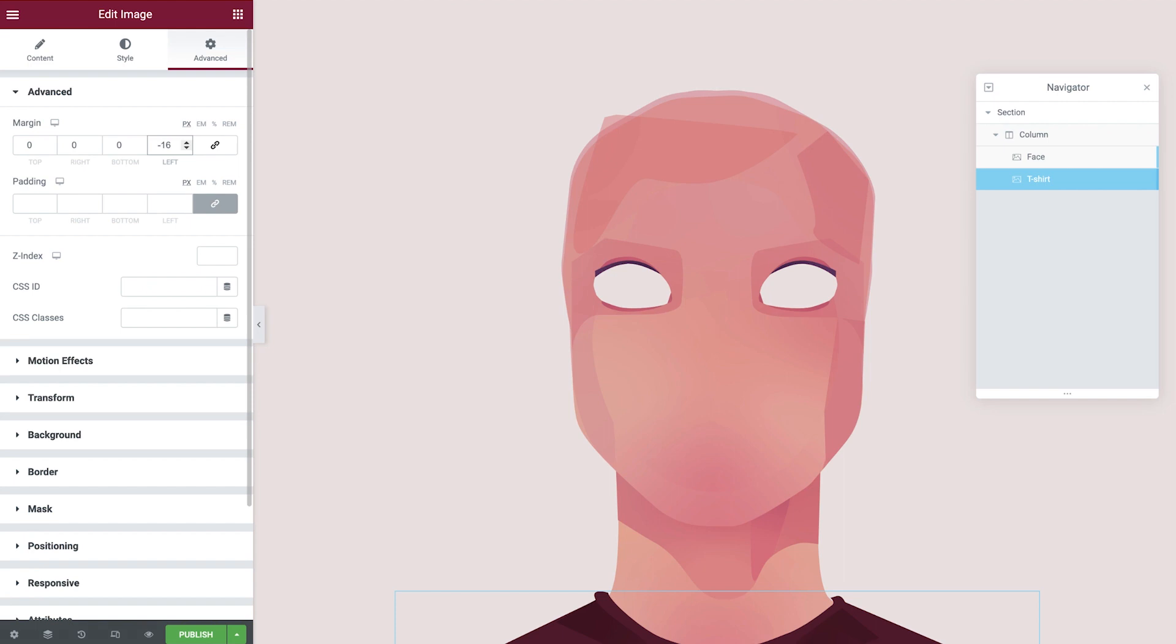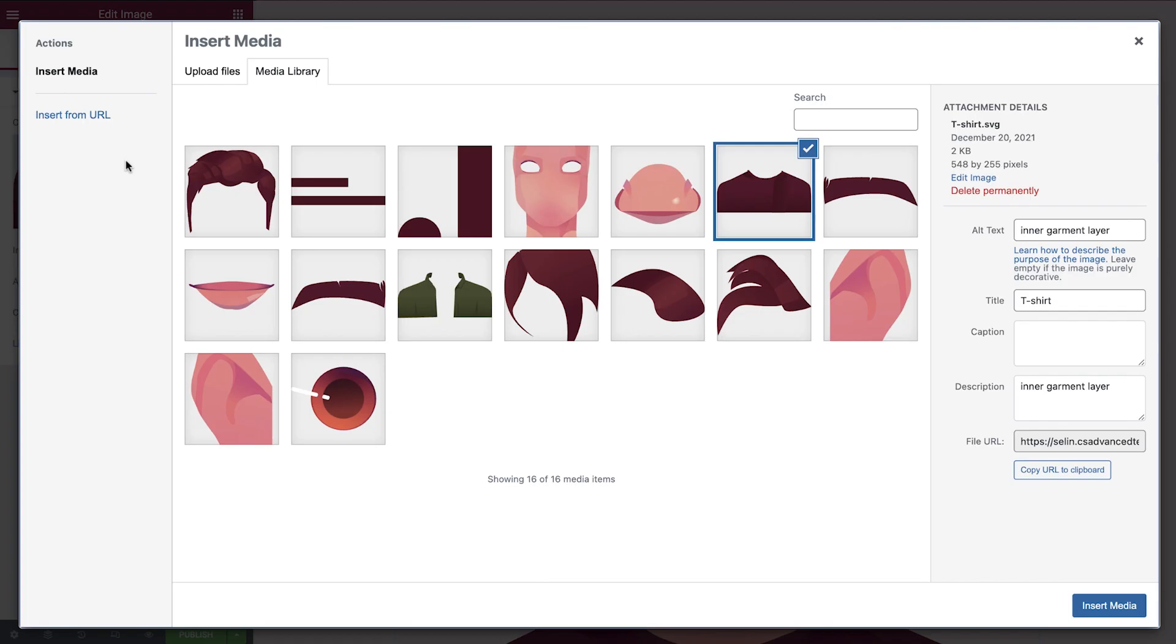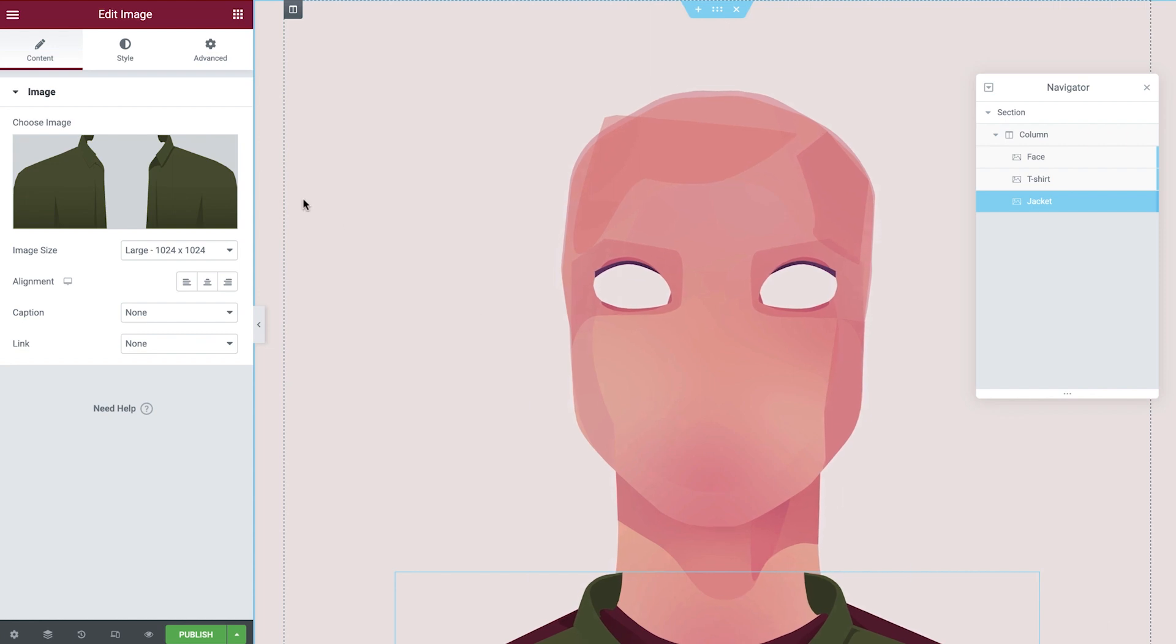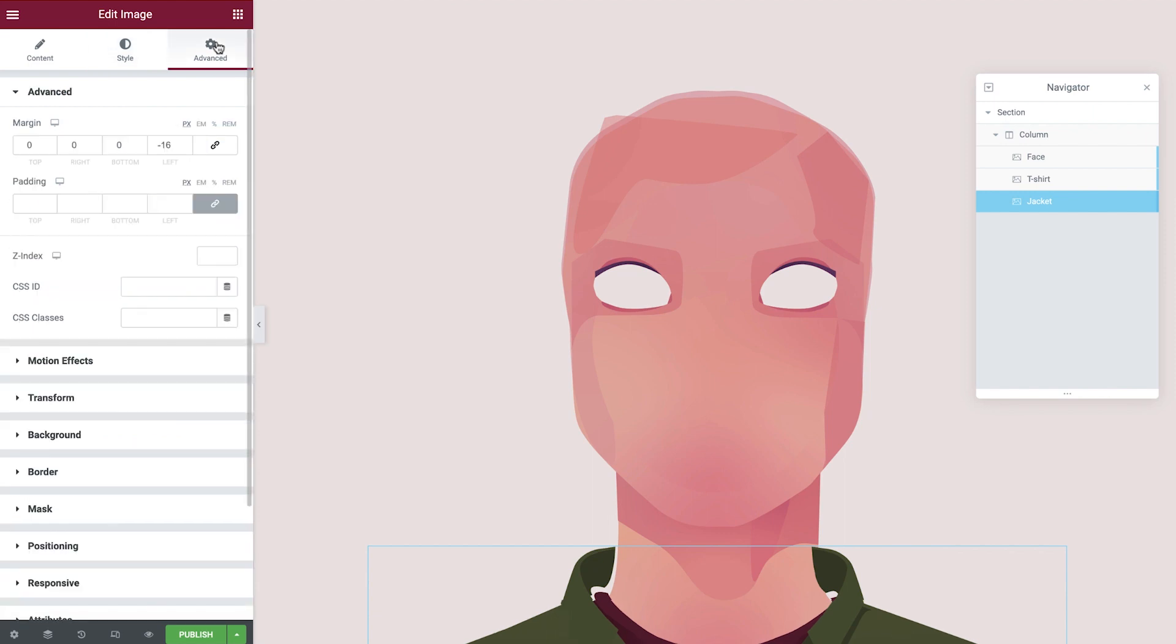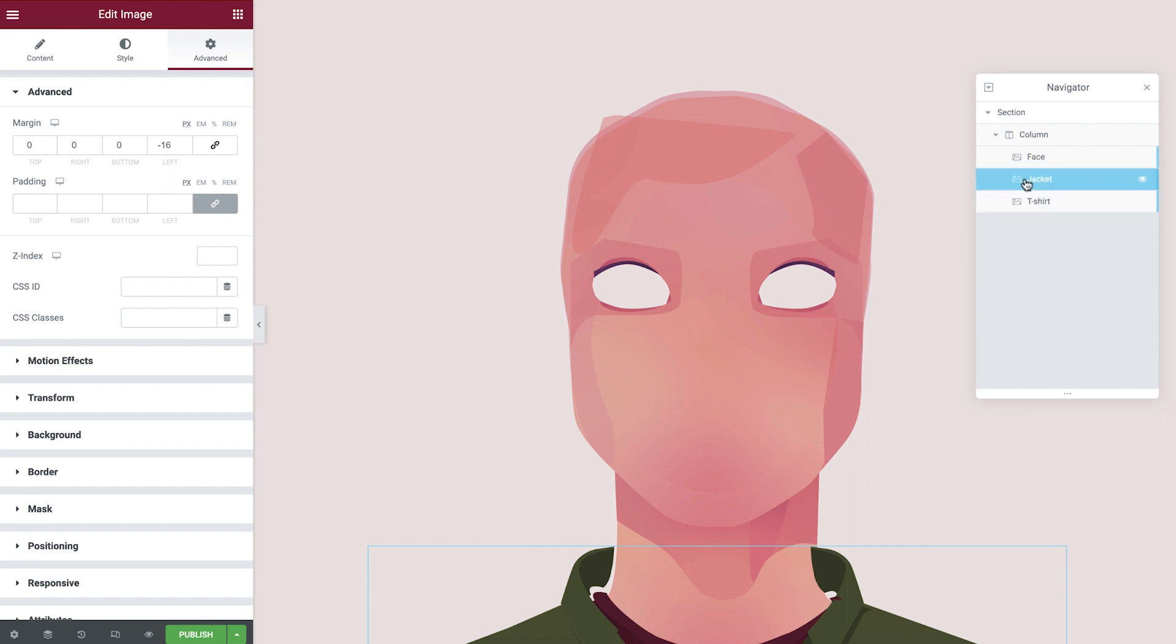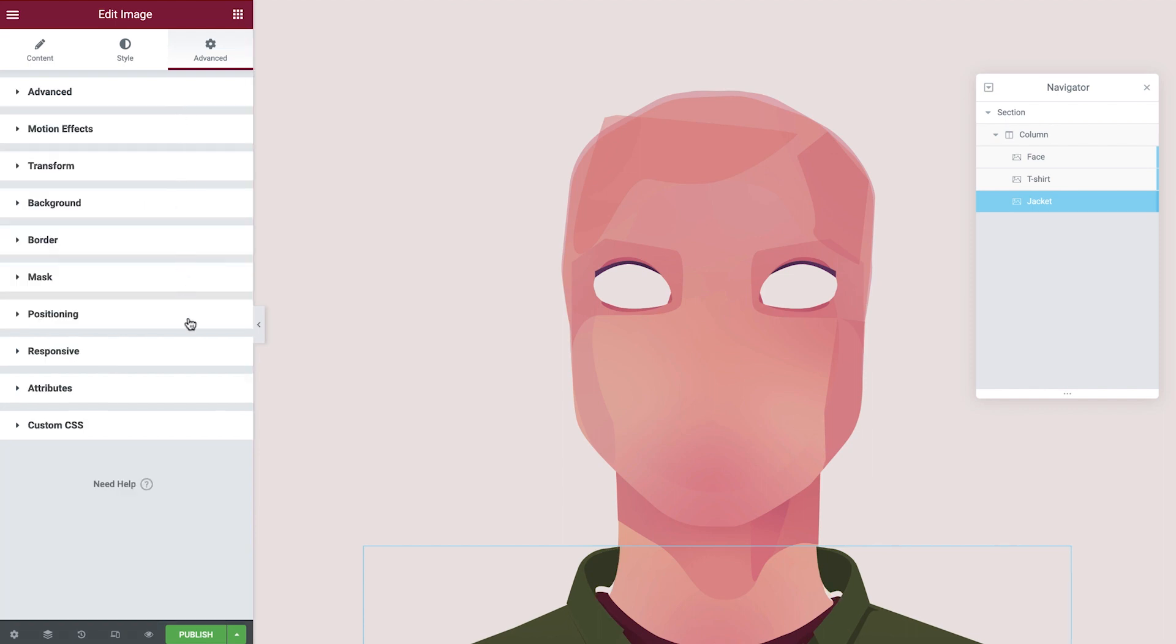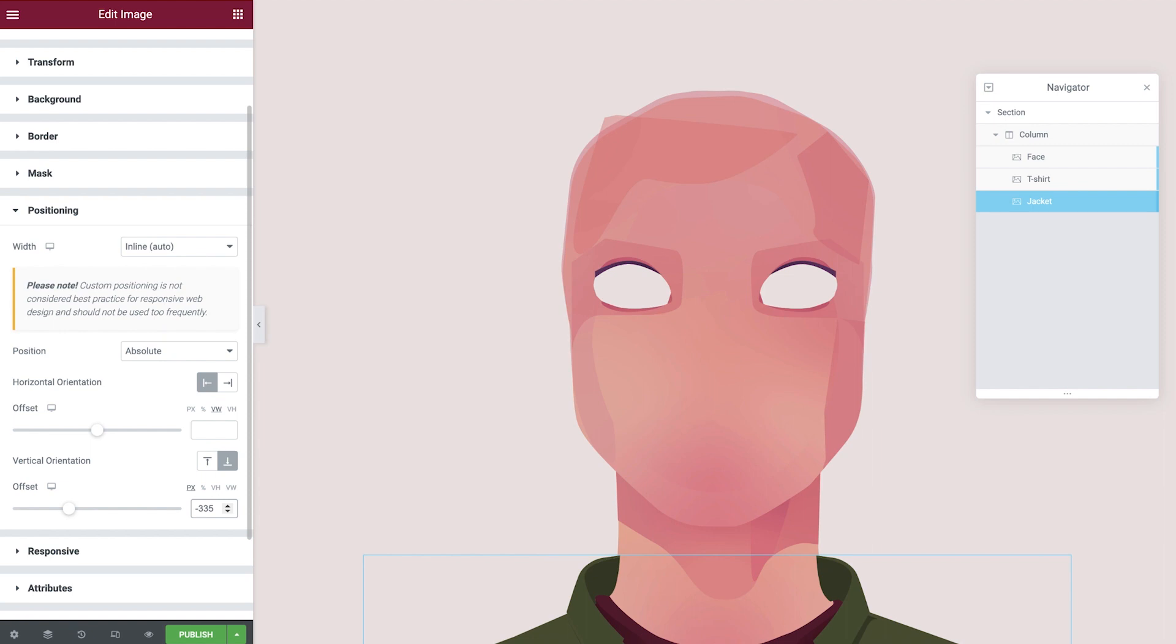Next up is the jacket. Let's duplicate the t-shirt, rename it, and replace the image. A great way to manage the assets which are displayed at the front is by using the navigator. You can easily reposition them like this, or simply add a z-index using lower or higher values. We're going to set it to 5 since we want it to be in front of all the other assets. Let's continue positioning this. We'll apply some margin and then adjust the vertical orientation. As you can see, things are really starting to take shape.